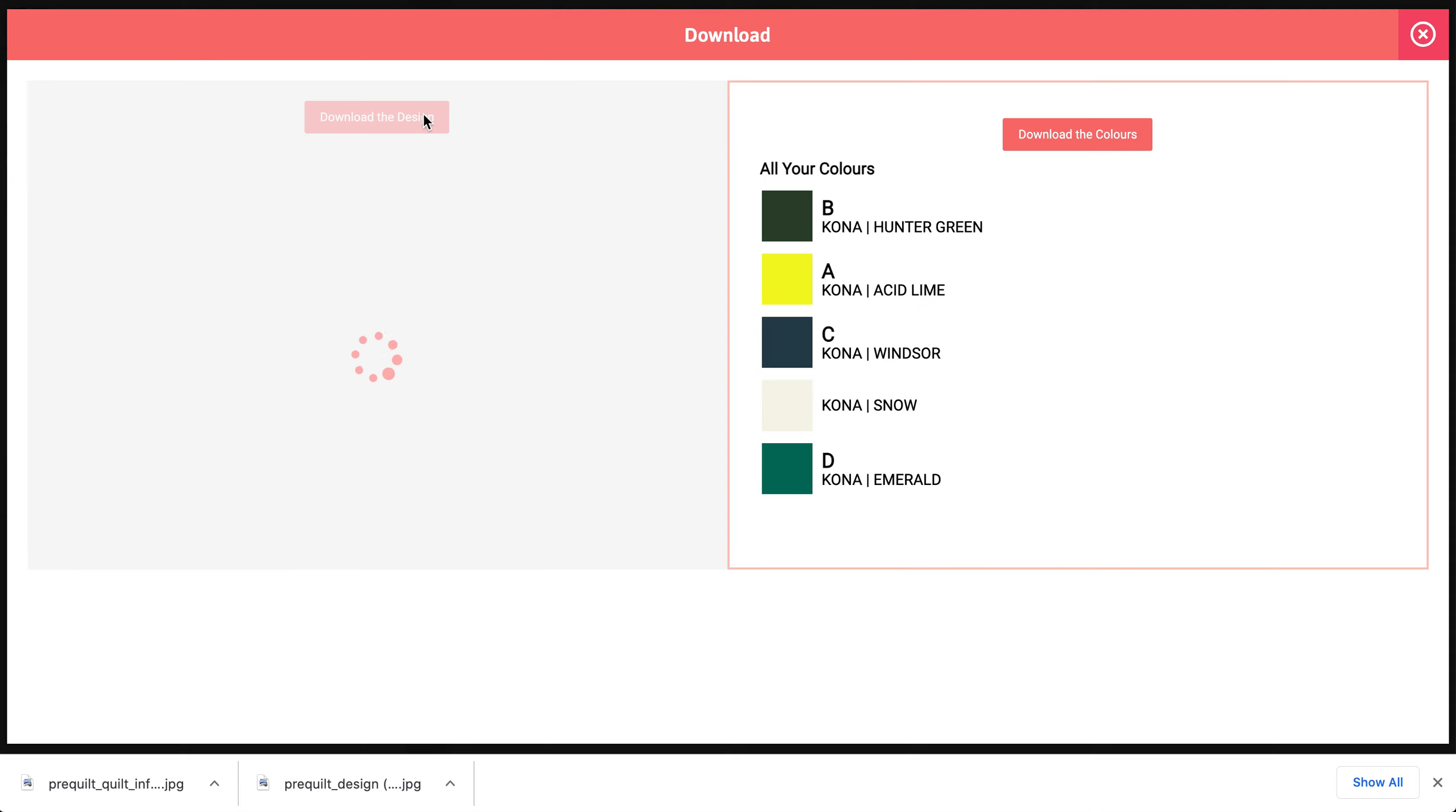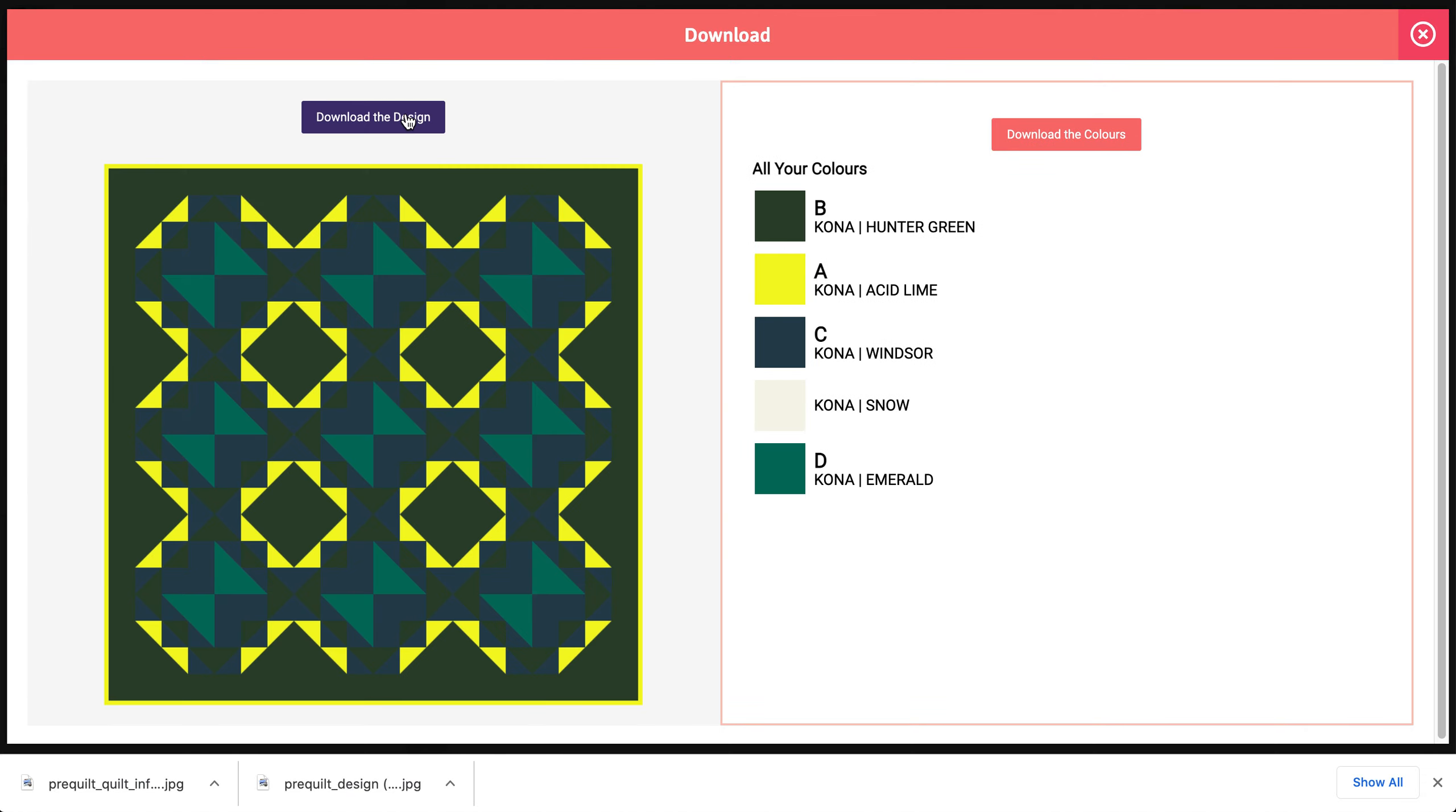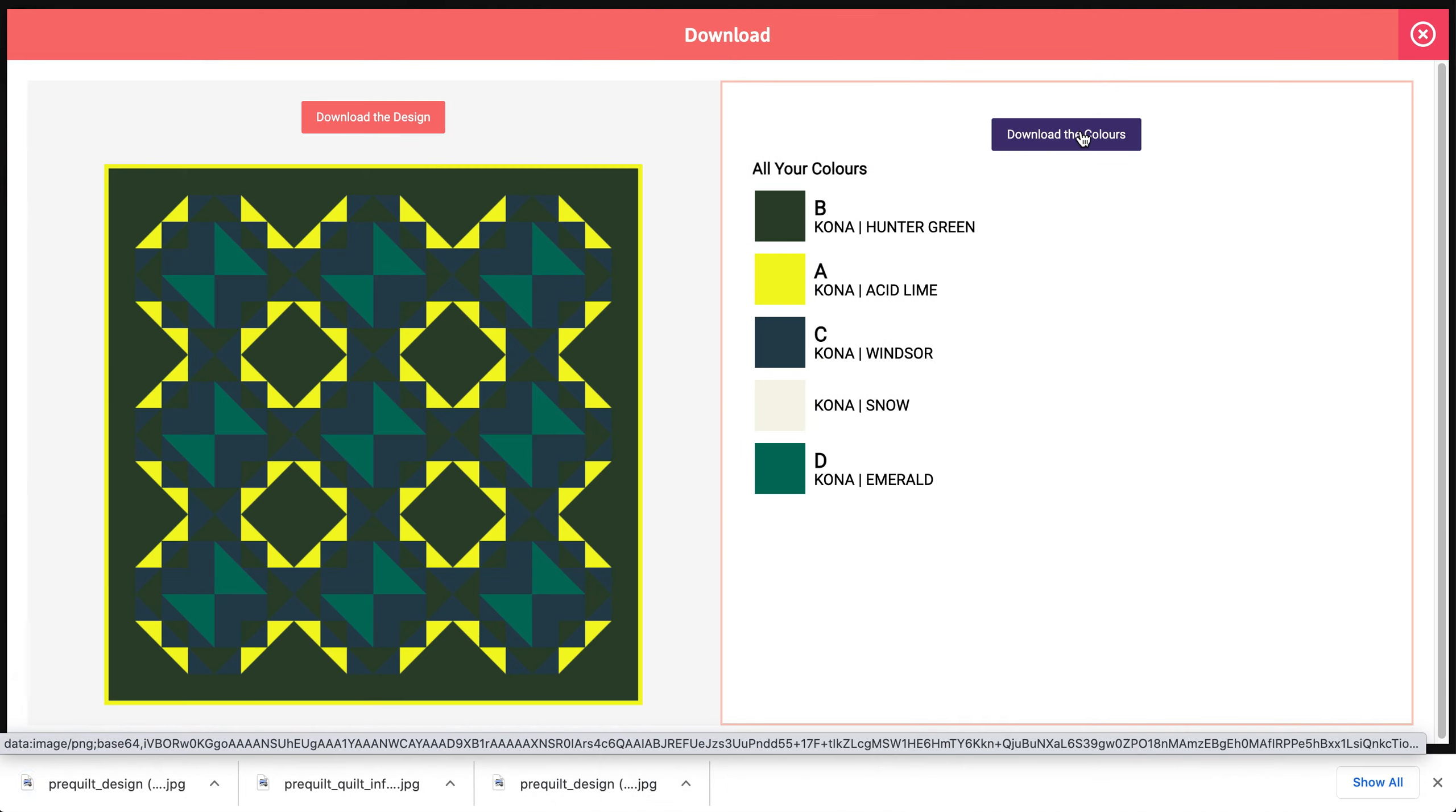Now I'm going to download the design and then download the colors.